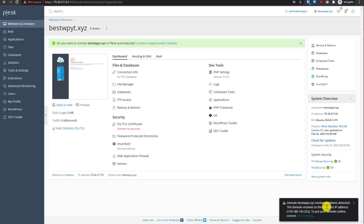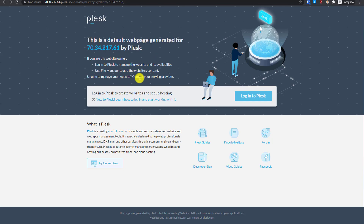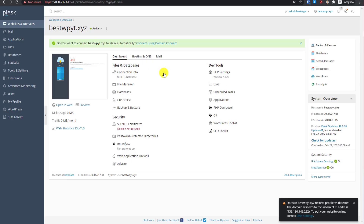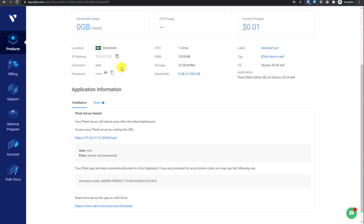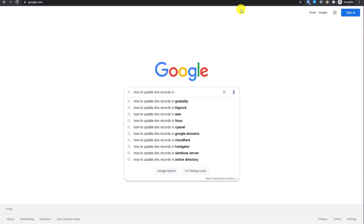The domain is not resolving to the correct IP yet, so we need to point our domain to the correct IP of this VPS server. We can get our VPS server IP from the Plesk control panel, from the URL, or from the Vultr control panel. Copy the IP address, then go to your domain registrar — for example, I'm using Namecheap. If you don't know how to change DNS records, go to Google and search 'how to update DNS records in your domain registrar name'.